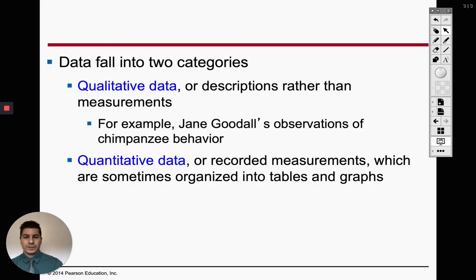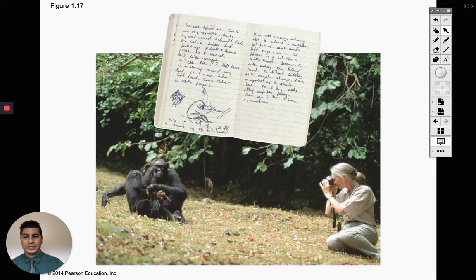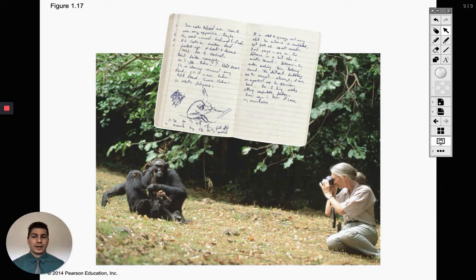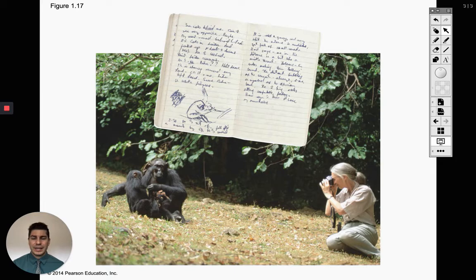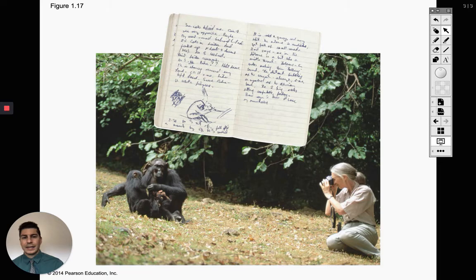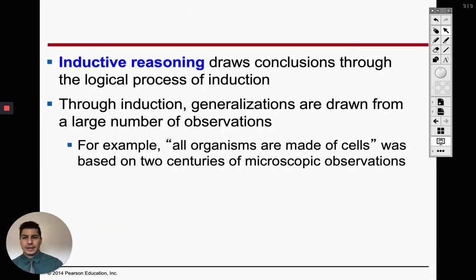Jane Goodall did different observations with chimpanzee behavior — that would all be collecting qualitative data. She's not putting numbers on it unless she monitored how much food they were eating. All her work was more behavior-related, so she was collecting qualitative data.